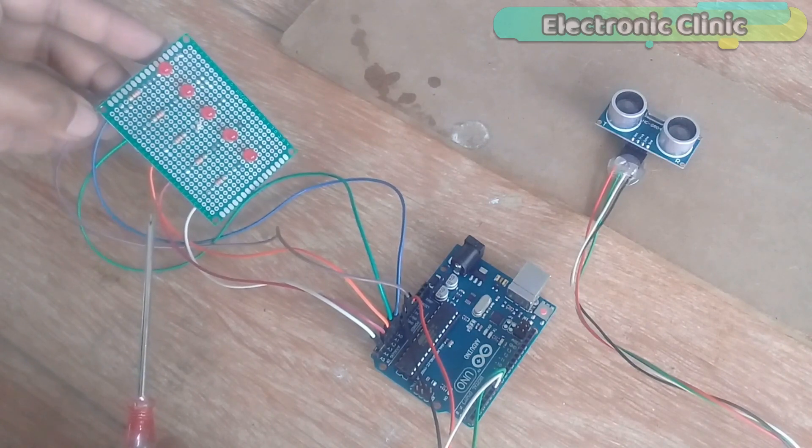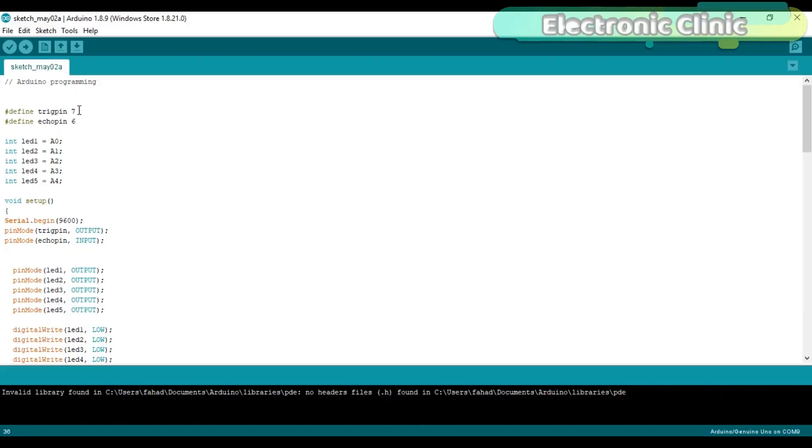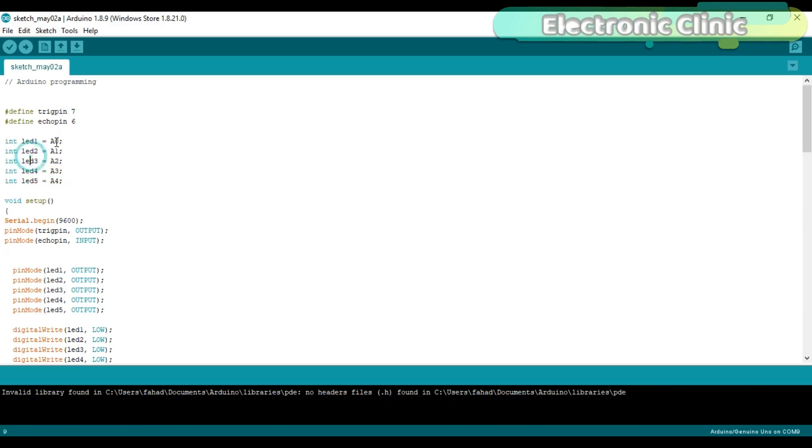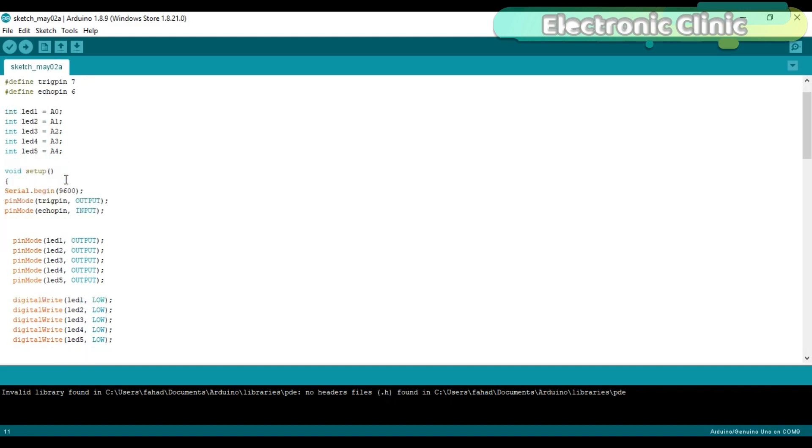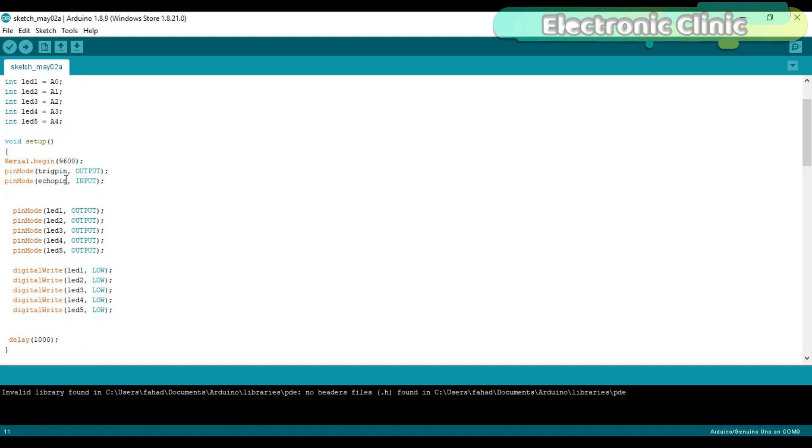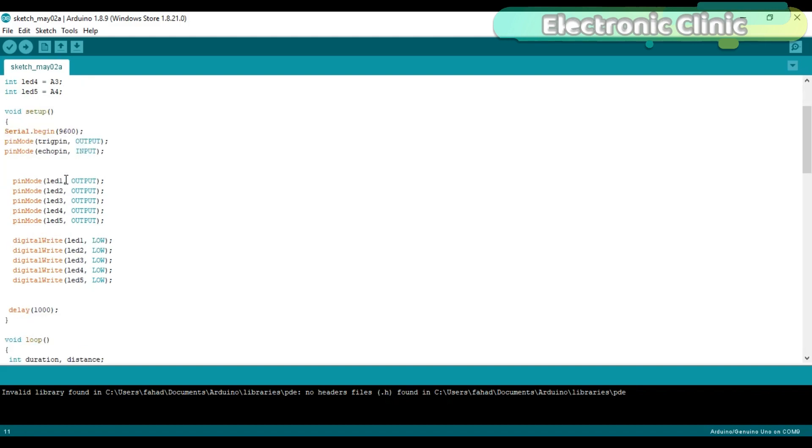Now let's discuss the programming. The trigger pin is connected with pin number 7 and the echo pin is connected with pin number 6 of the Arduino. Then define pins for the LEDs which are connected with analog pins A0 to A4. Total of 5 LEDs are used in this project. If you want, you can increase or decrease the number of LEDs as per your requirement.